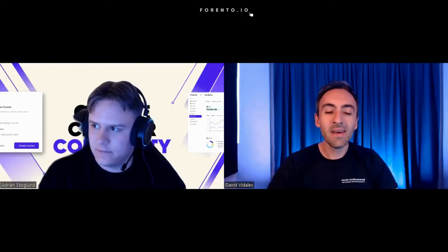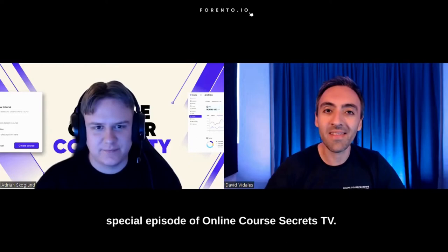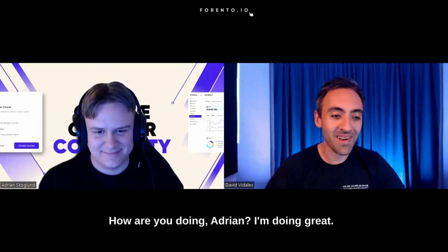Hi there, everyone, and welcome to another special episode of OnlineCoreSecretsTV. I'm David Vidales, and I'm joined with Adrian from Forento. How are you doing, Adrian? I'm doing great. What about you? I'm doing good. Thanks, man.